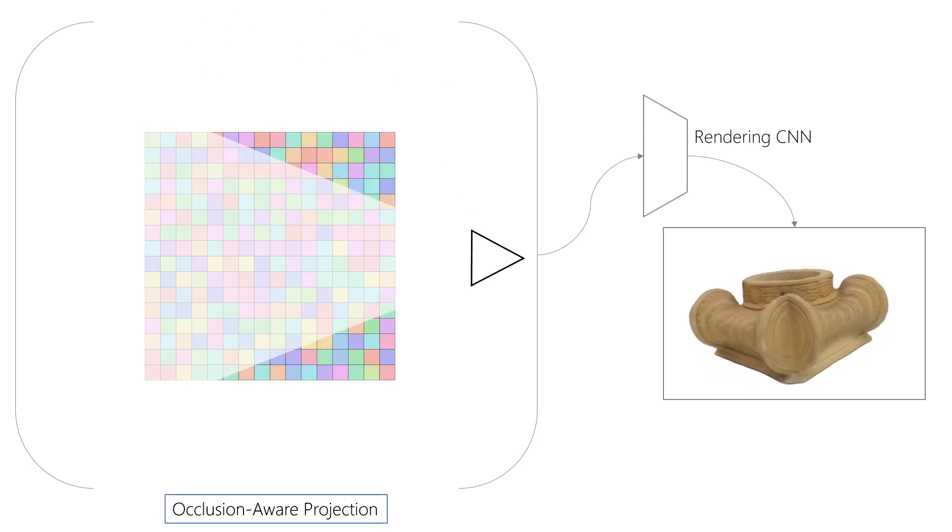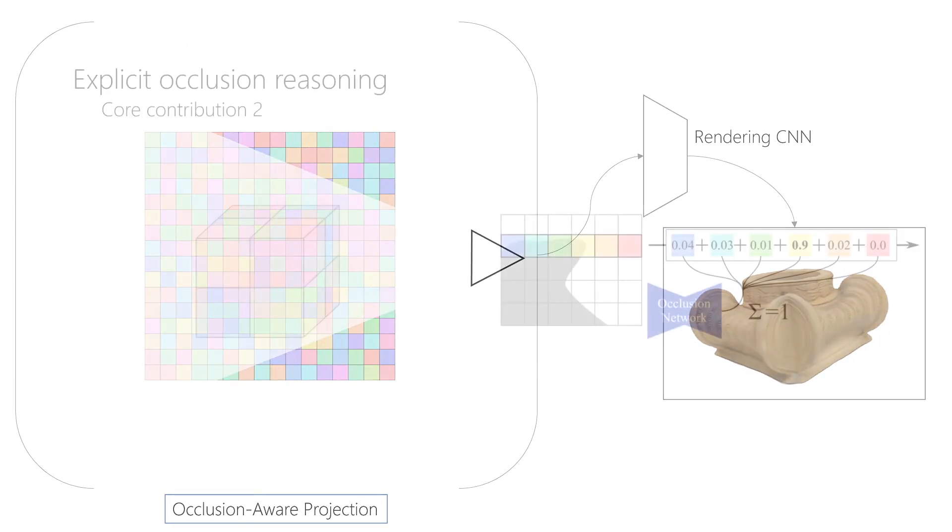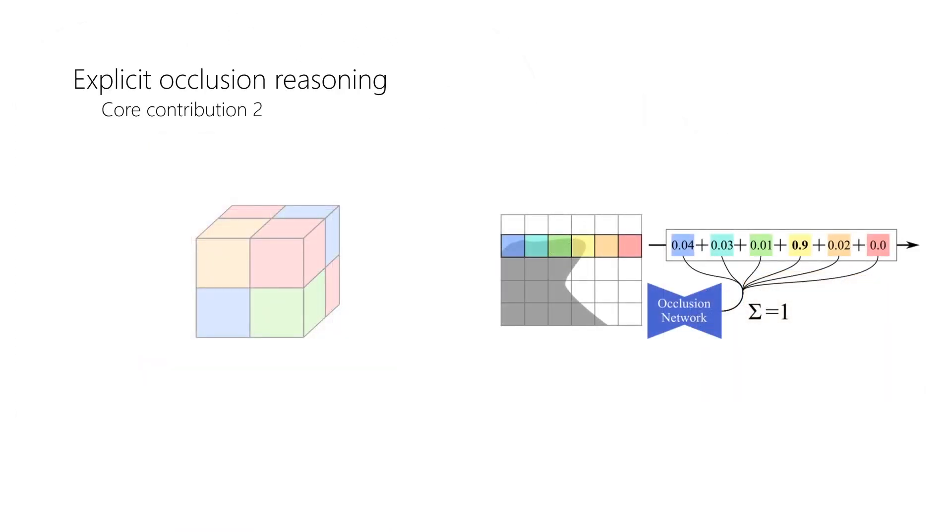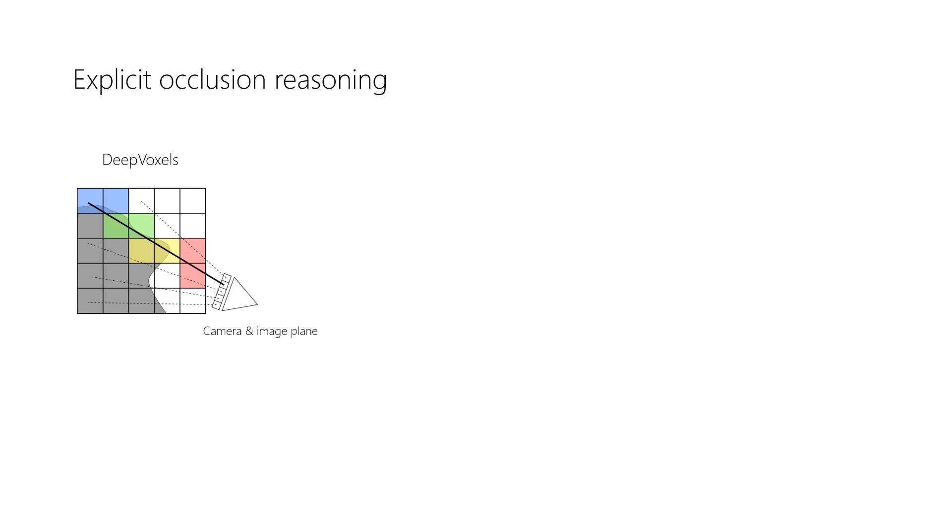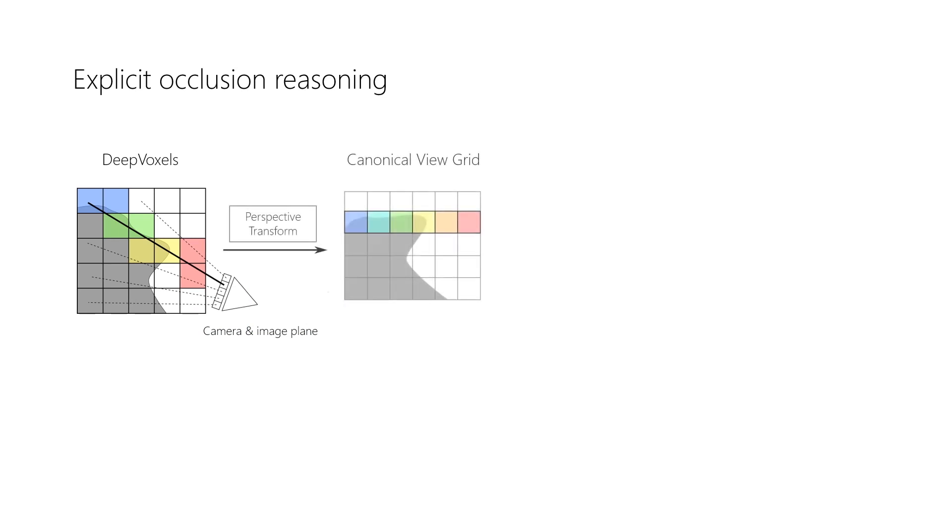Occlusion reasoning is essential to rendering. Our second core contribution is thus an occlusion module that reasons about voxel visibility. Our goal is to render a novel view from our DeepVoxels representation.